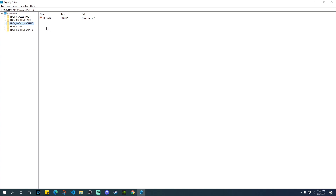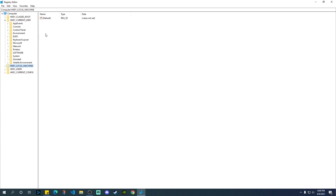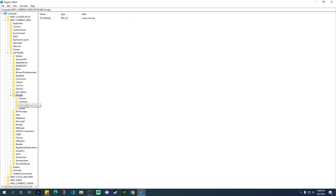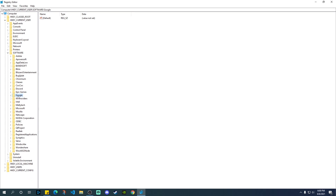Once you're in the Registry Editor, click the little arrow next to HKEY_CURRENT_USER to open it up. Then go to Software and click the arrow next to it to get another dropdown. You will see a folder called Google. Click the arrow next to that to open further options. Underneath Google, you can see Chrome and some other folders. You can either delete just the Chrome folder, but I would suggest deleting the entire Google folder. Right-click on it and click Delete.